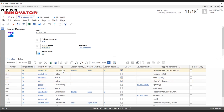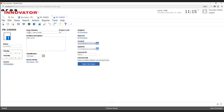One thing we've taken into account with the property mappings is that we might not always have a one-to-one mapping from an external property to an ARIS item. For example, looking at the title field, we have two different JIRA properties being populated into this one property — the JIRA ID and the summary.